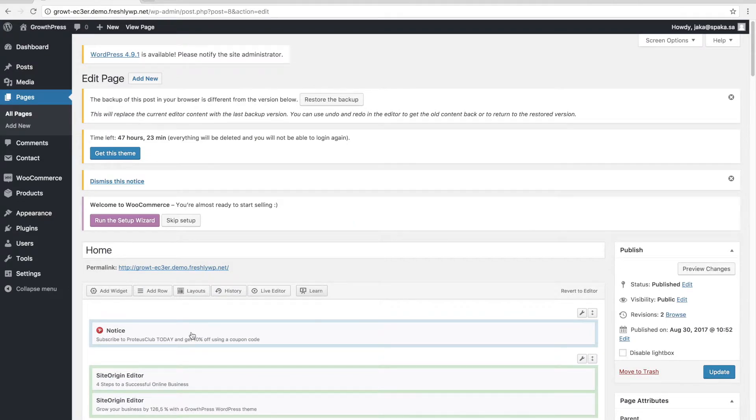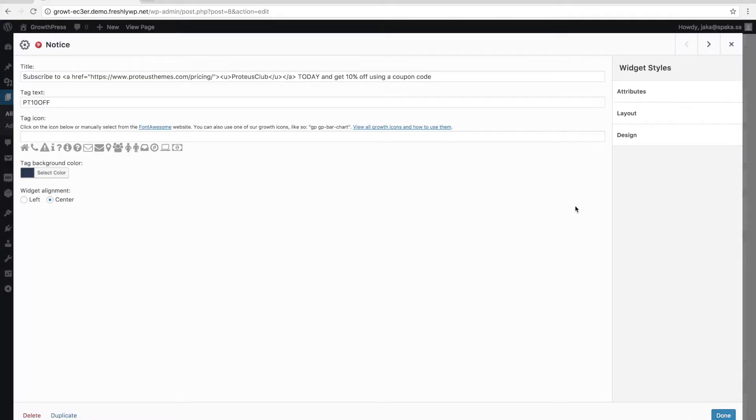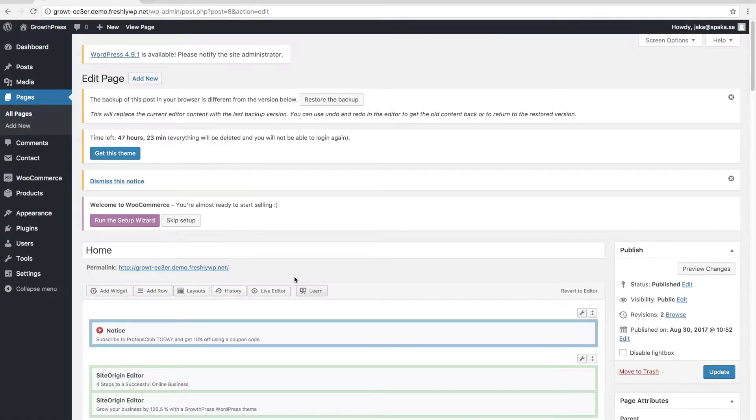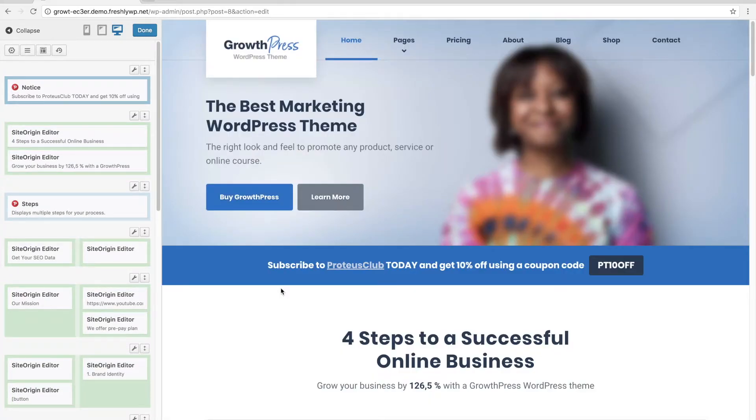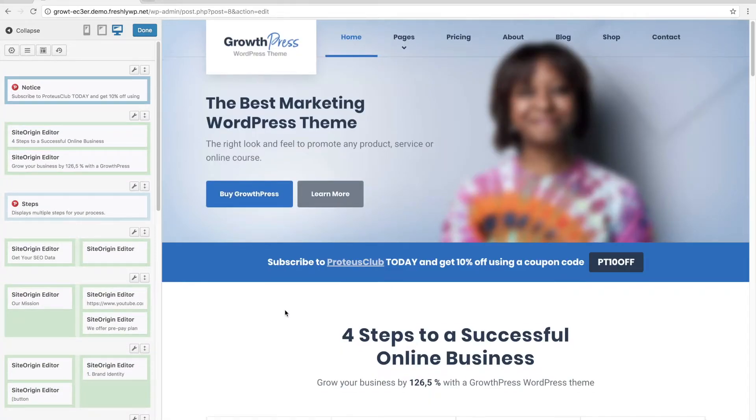We can edit the home page from the backend or we can use the live editor. This is how the live editor looks like.